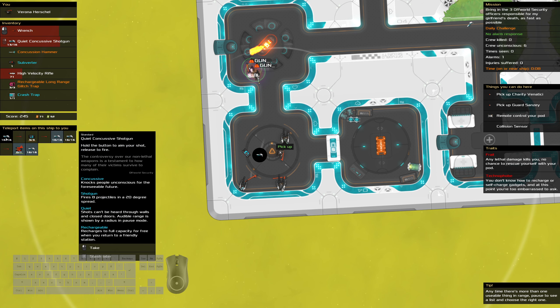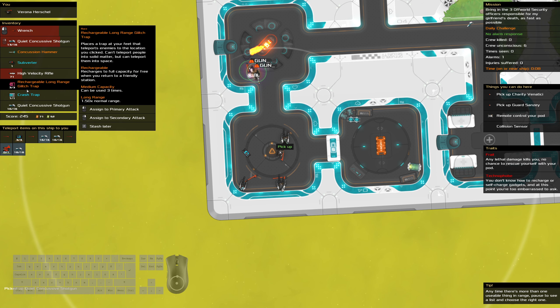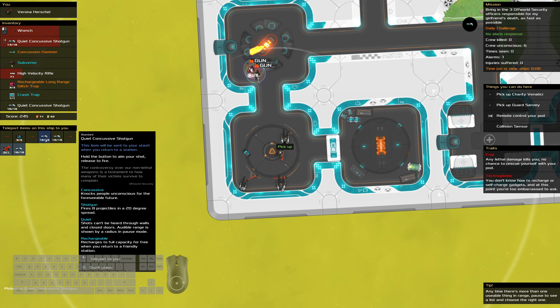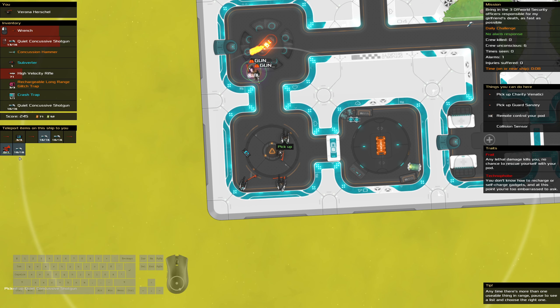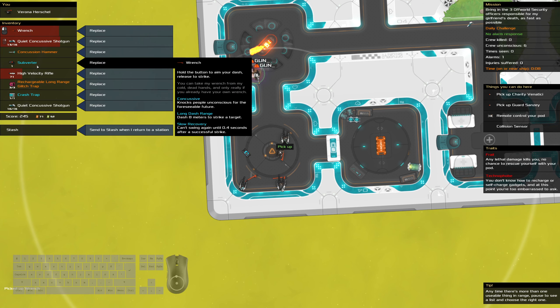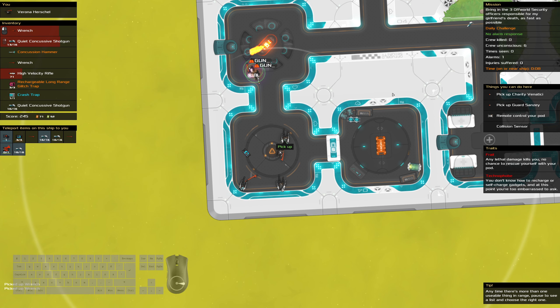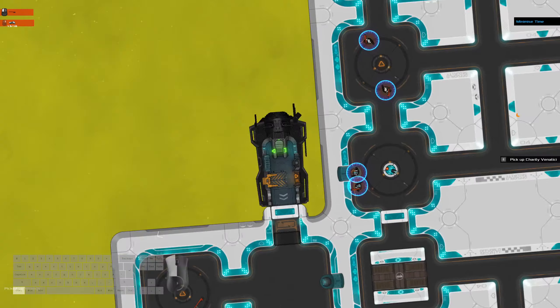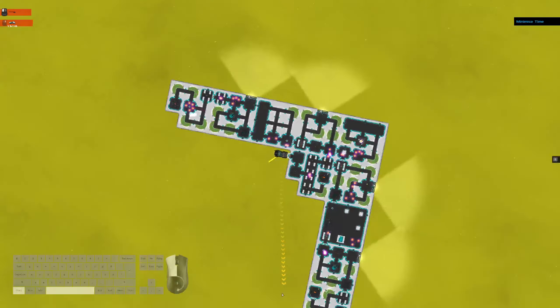I'm gonna just pick up these weapons so that they're less of a problem when we're leaving. Alright, then remote control the pod.